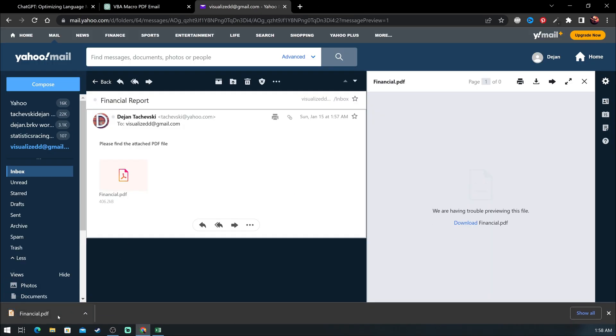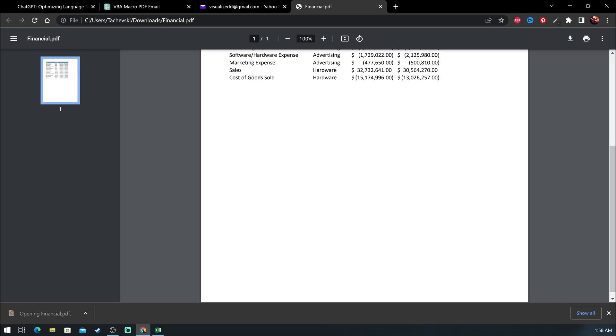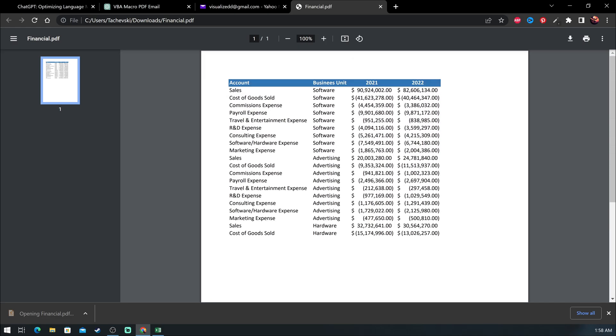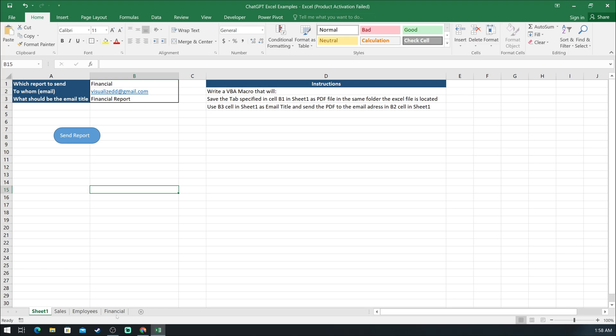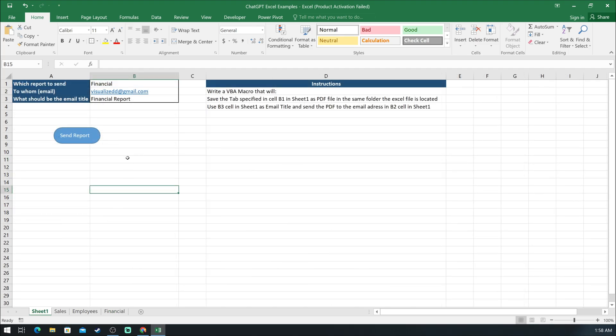You can now use this button to send as many reports to whoever you need by just updating the information in column B and then click send report. This could be very useful if you have many reports to send and it will save you a bunch of time. I know it did for me. If you liked this example, make sure to subscribe and like the video so you do not miss any new uploads.